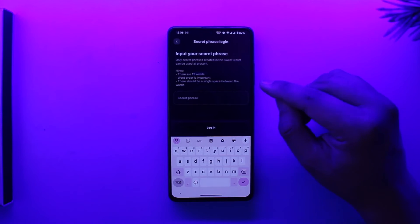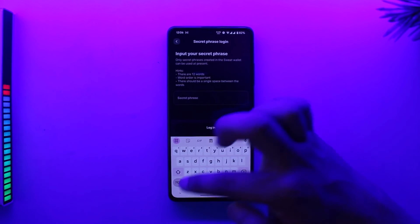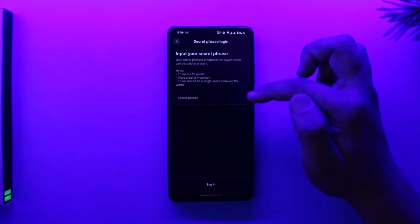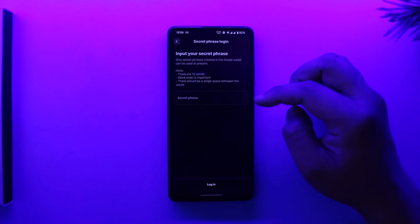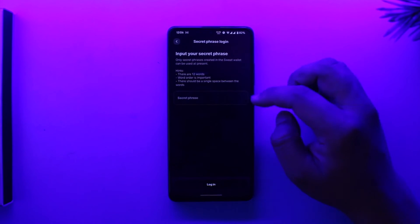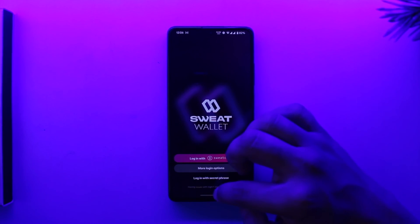You should have the secret phrase saved from when you created your account. If you don't have the secret phrase, then you will not be able to log in to your account. This is the way you will be able to log in to Sweat Wallet using a secret phrase.